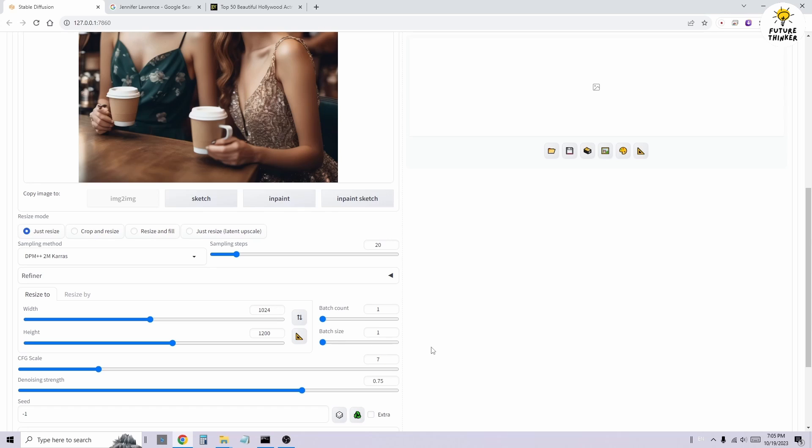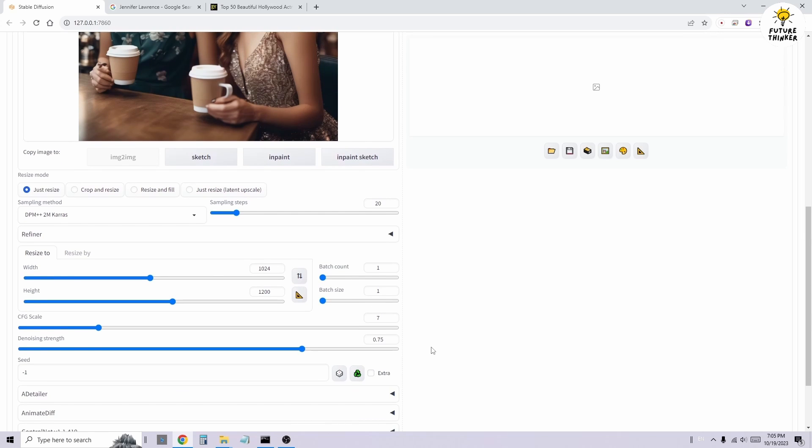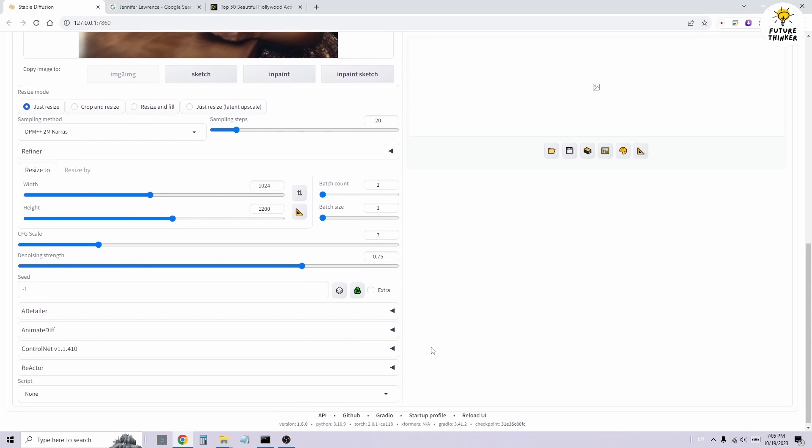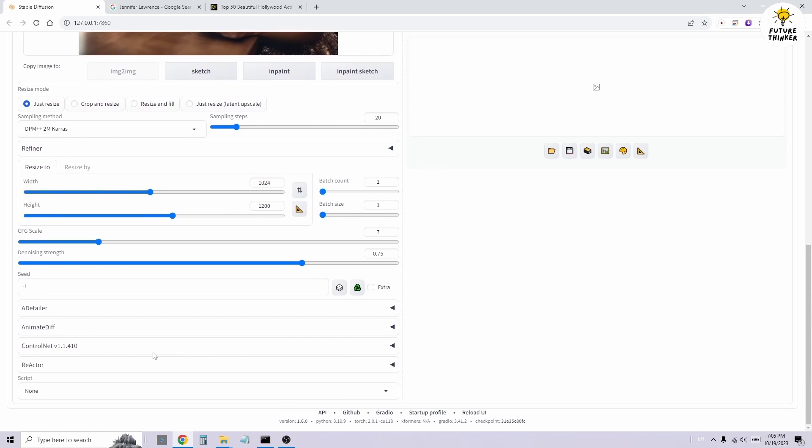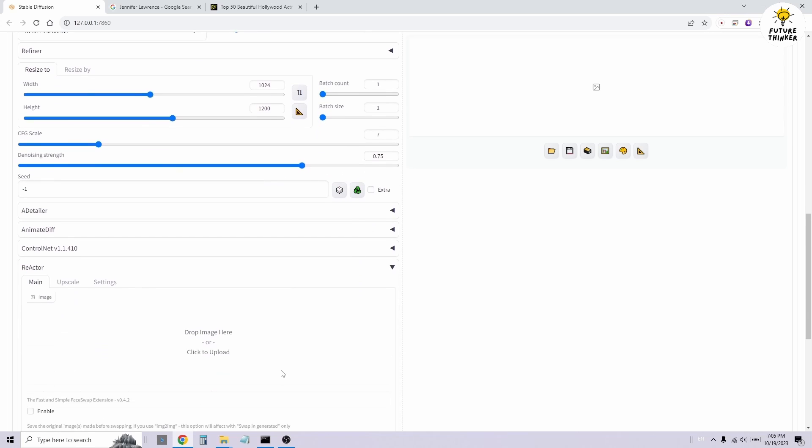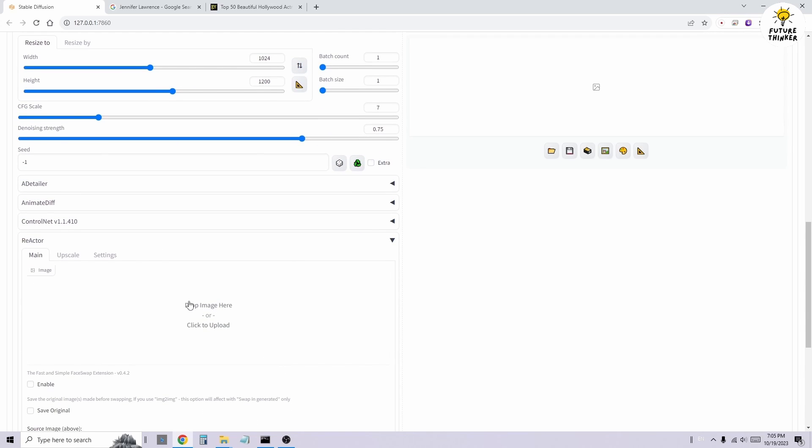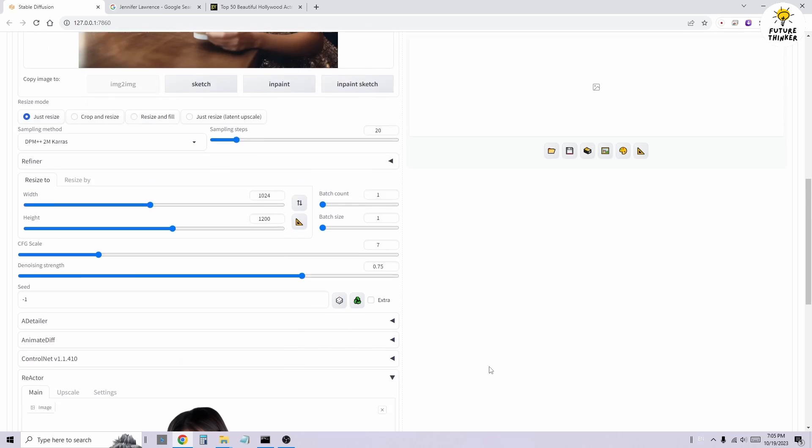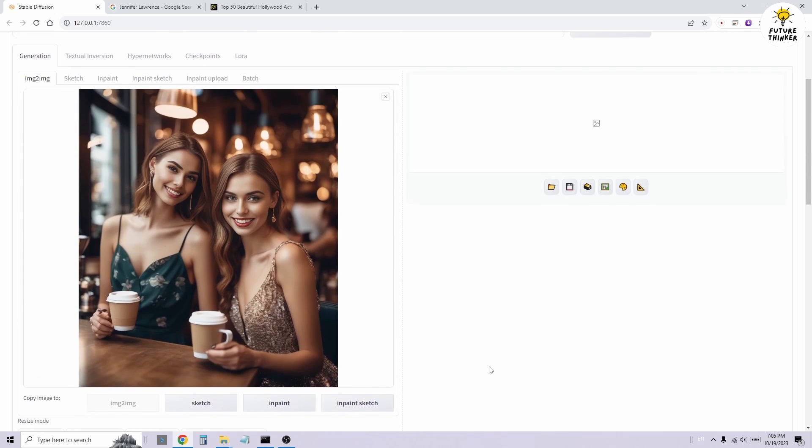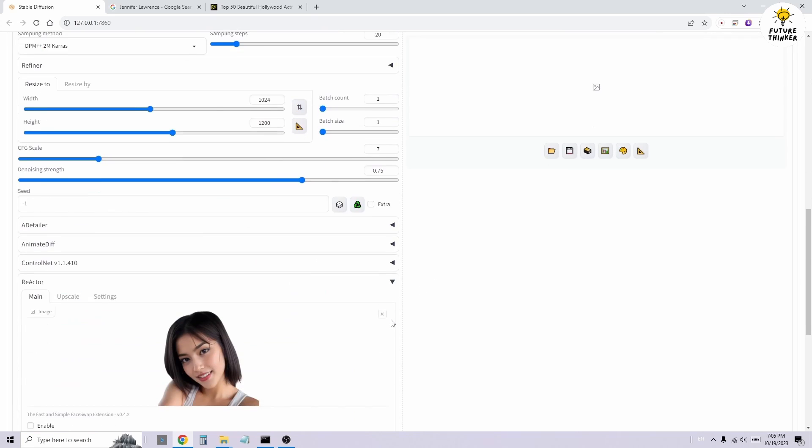Scrolling down the page and opening the Reactor section, we'll load the source image for face swap. Again, counting from left to right starting from 0, 0 and 1, we'll use 1 for the brown dress character.